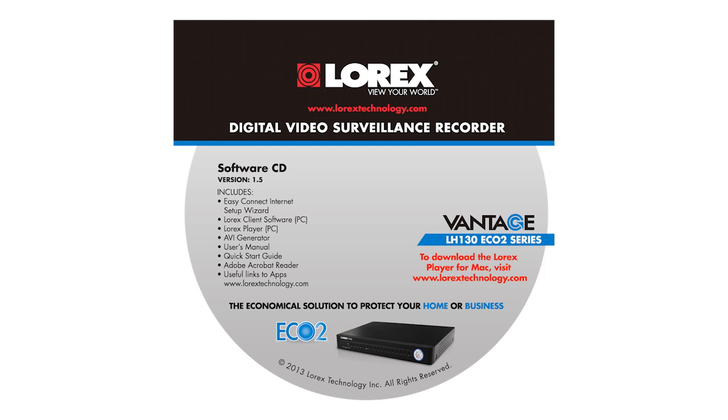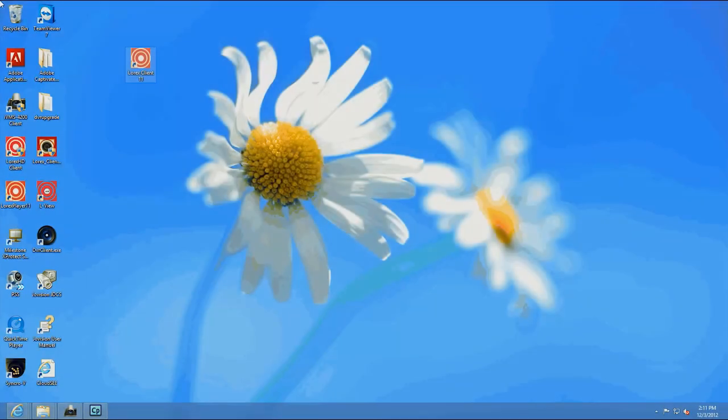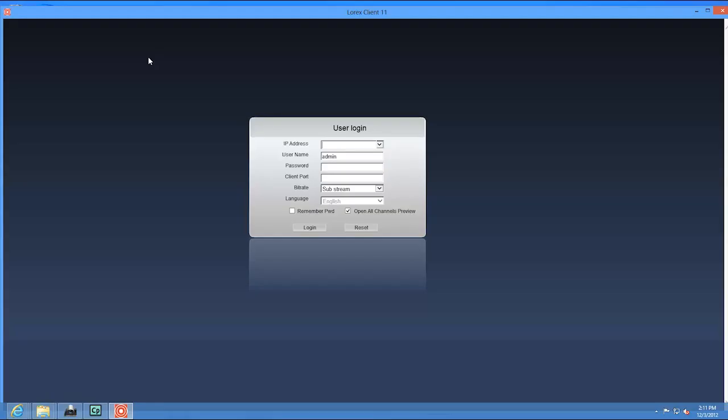First, install the Lorex Client 11 software from the CD included with the system, or download it from the Lorex Technology website at www.lorextechnology.com. Once installation is finished, double-click the Lorex Client 11 icon from the desktop.